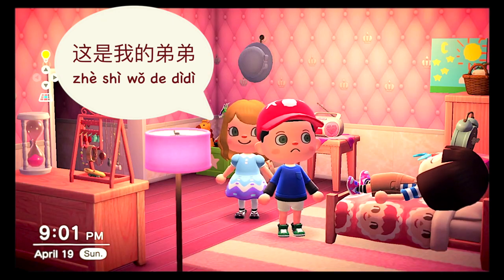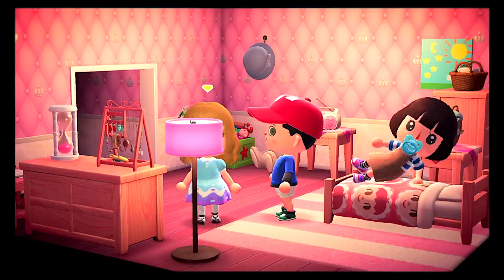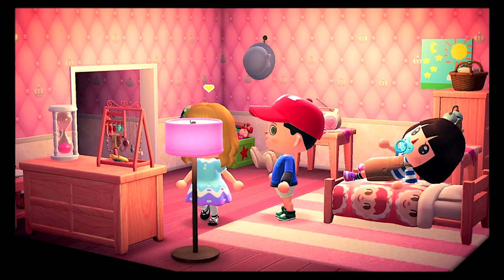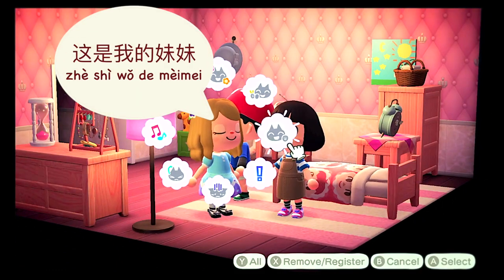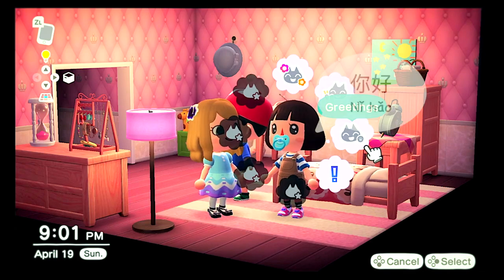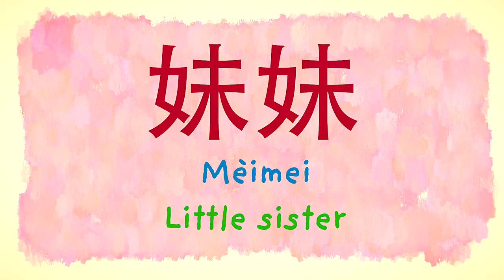这是我的弟弟。你好！弟弟 — little brother. 这是我的妹妹。你好！妹妹 — little sister.